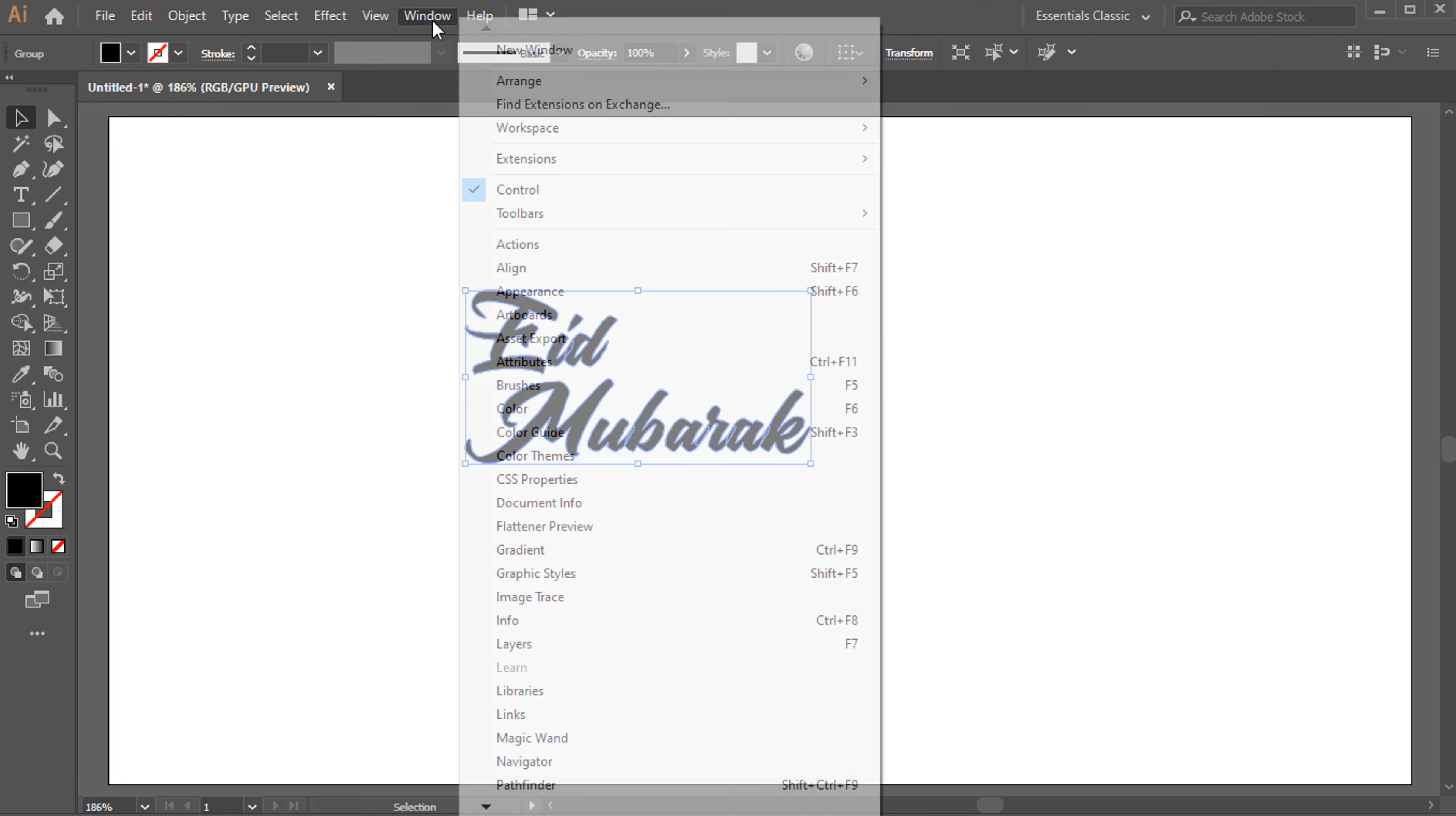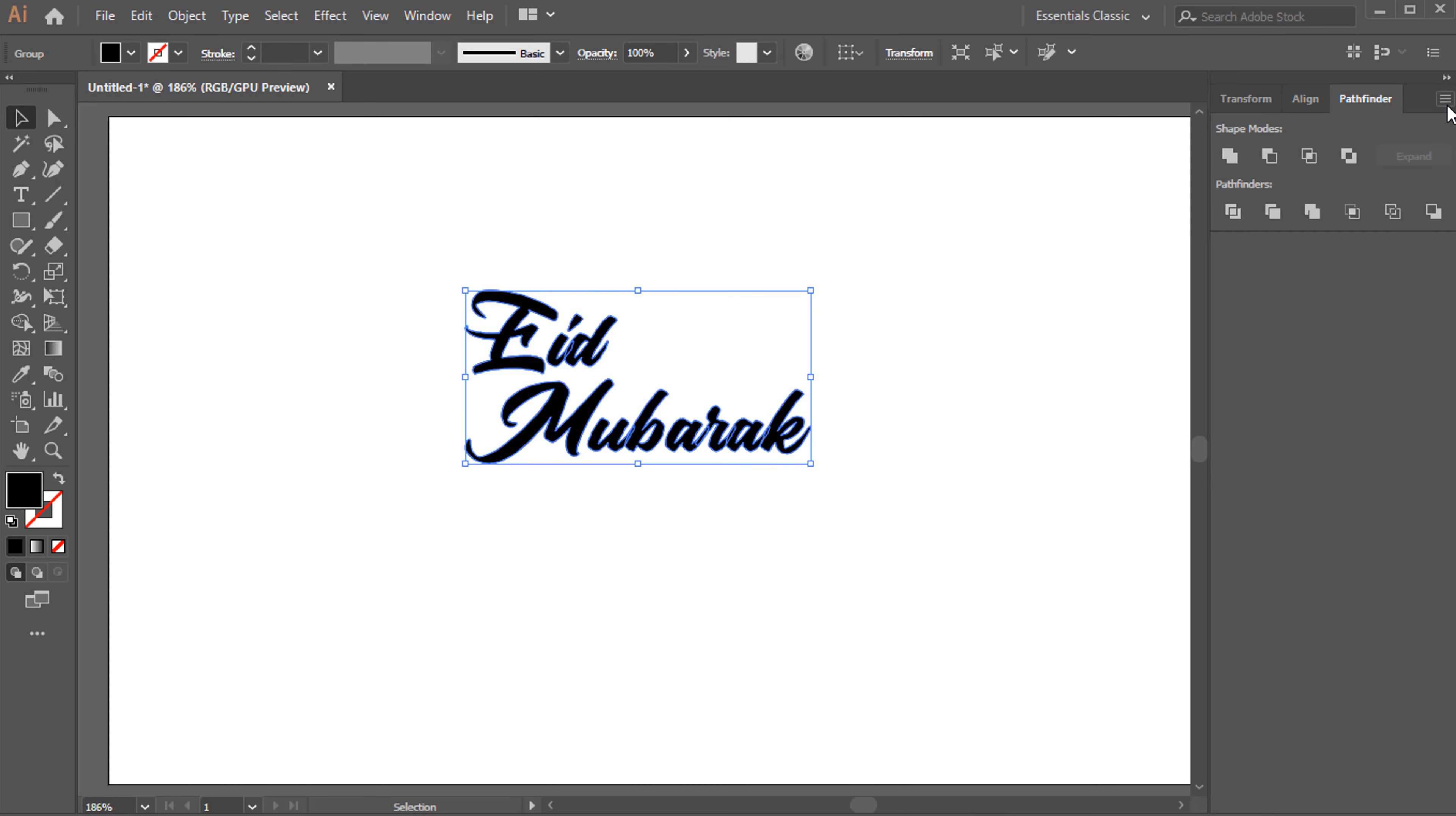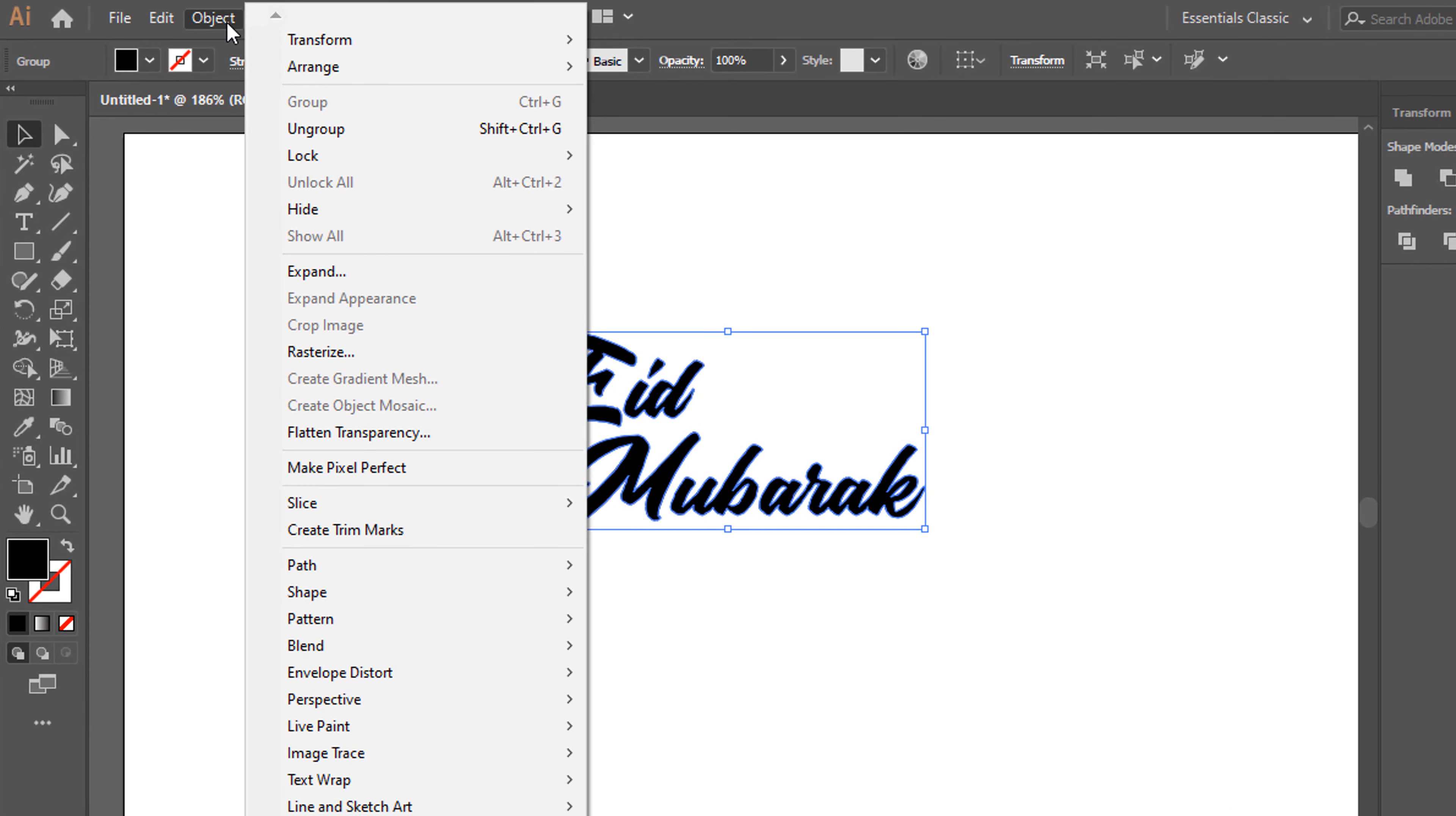Window to Pathfinder. Click on Unite. Object, to Path, Offset Path.